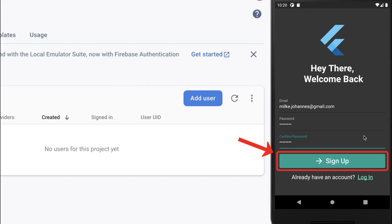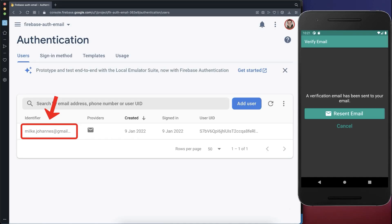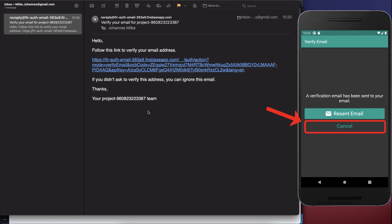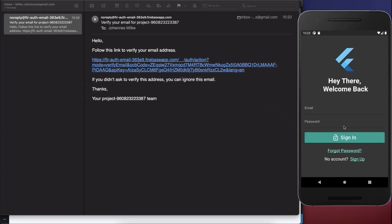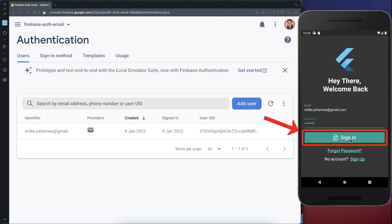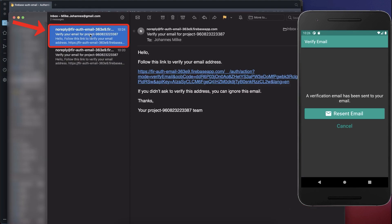To sum everything up: first we are on the sign-up page and when we click the sign-up button a new user account is created and we go to the verify email page. It is important to notice that the user is already created within the Firebase Authentication tab under the user section. But before the user can enter the app he needs to go to his email client and click on the link to verify his email. Also if he clicks cancel and then tries to sign in to that account, he will also go to the verification email page and get a new verification email.